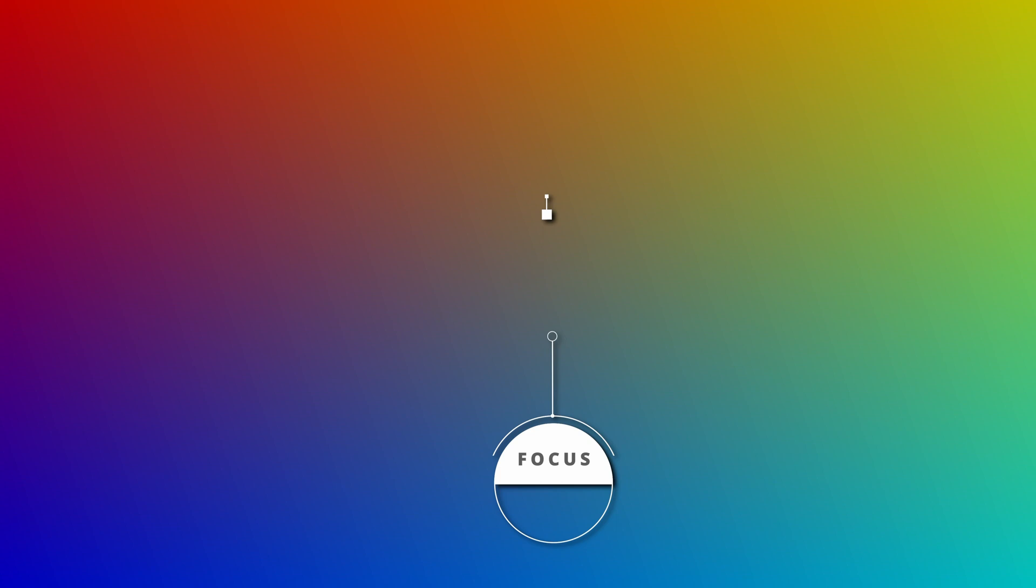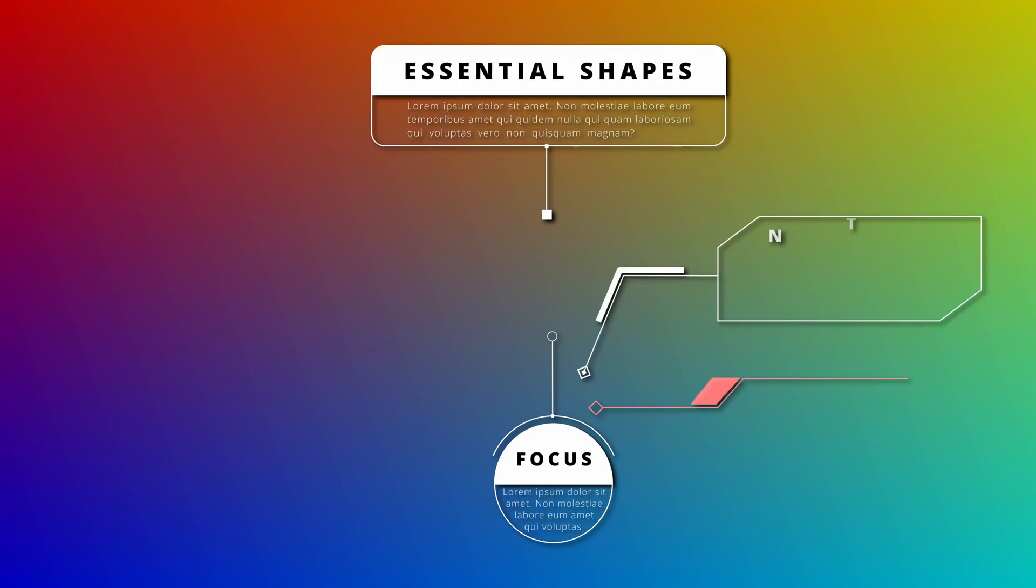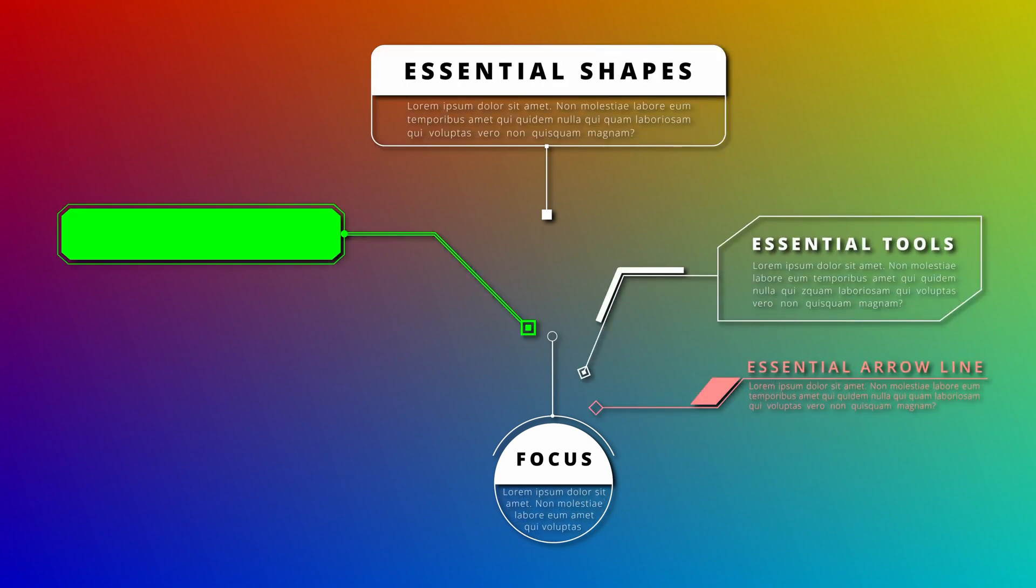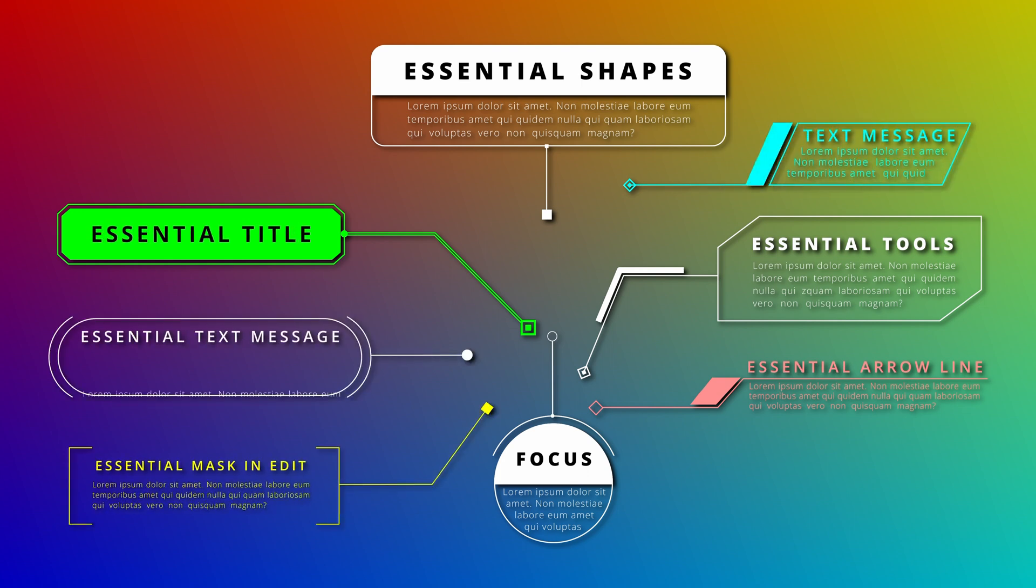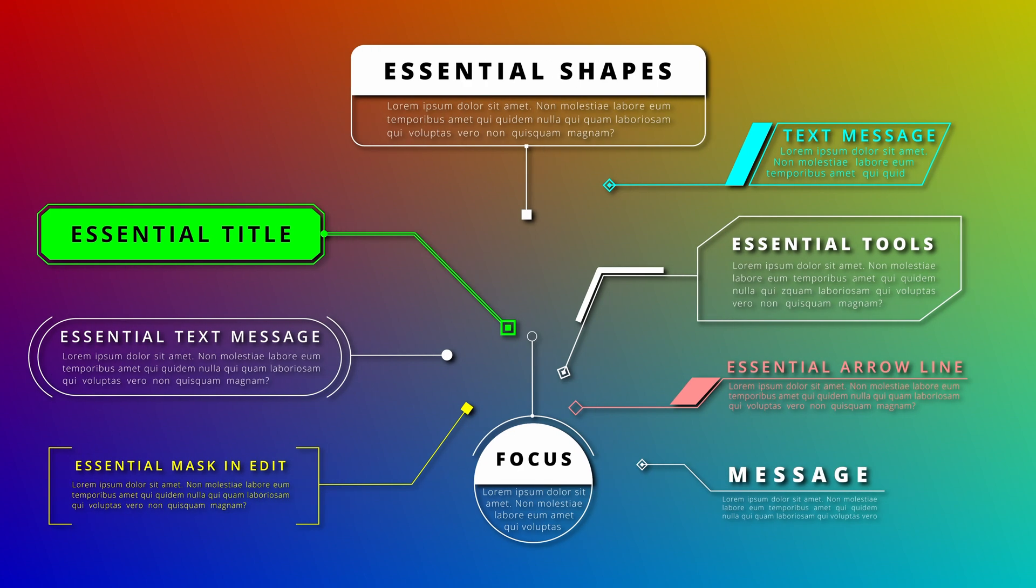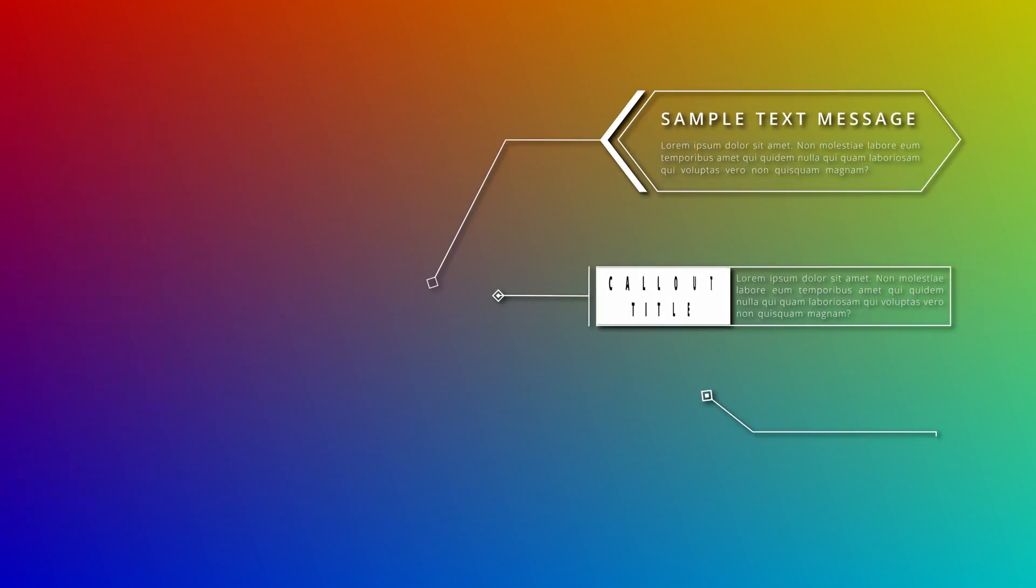To create complex shapes like some of the call-outs in my examples, you will need to use the group mode in the shape effect, which allows you to create unions or intersections of multiple shapes. I will make another video to show some tips and tricks of creating boxes for call-out titles.